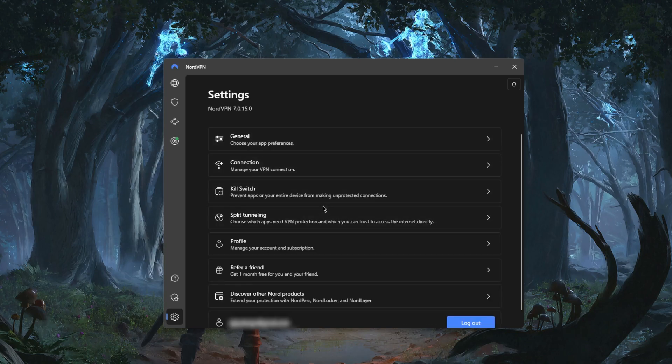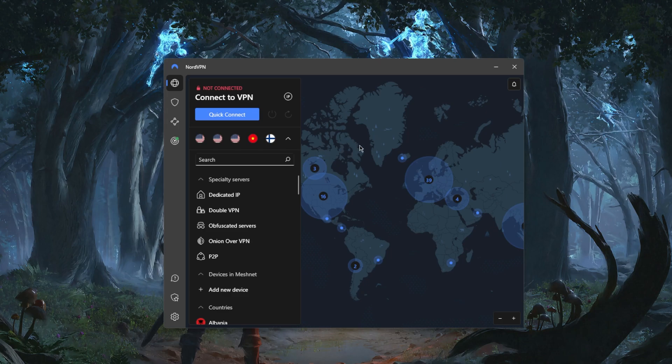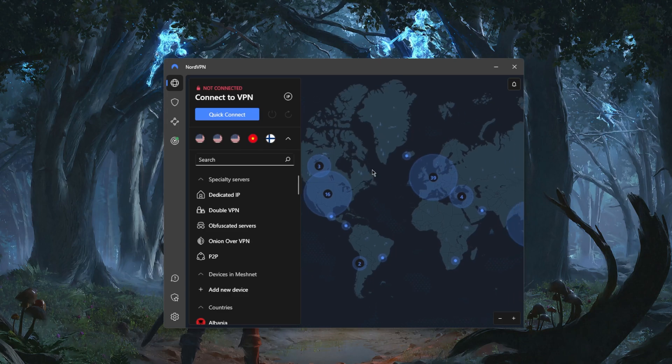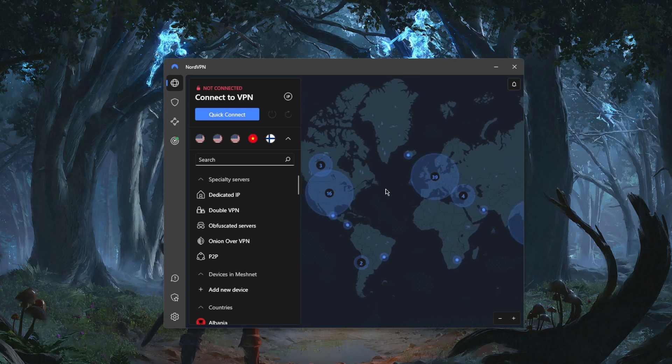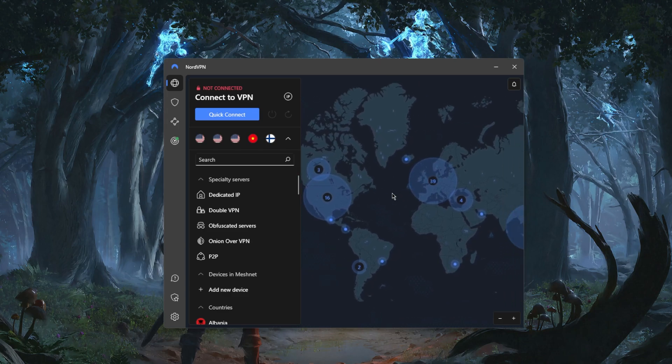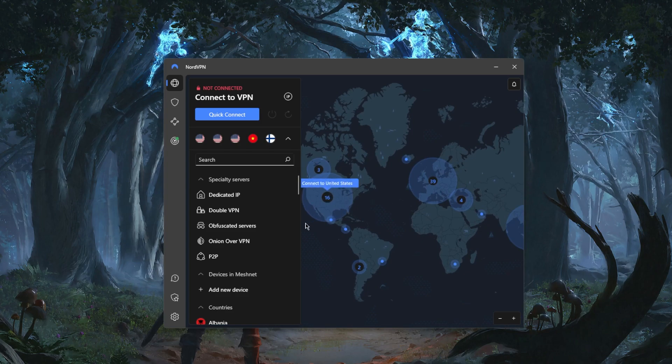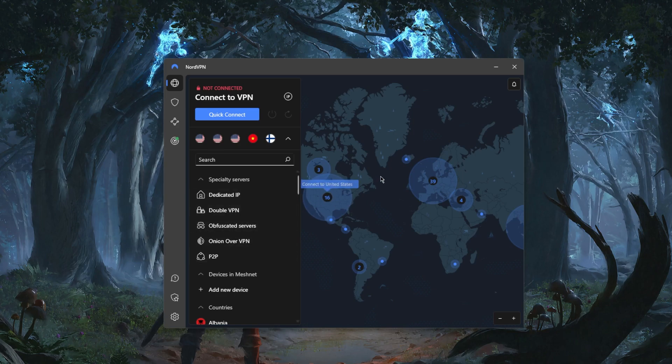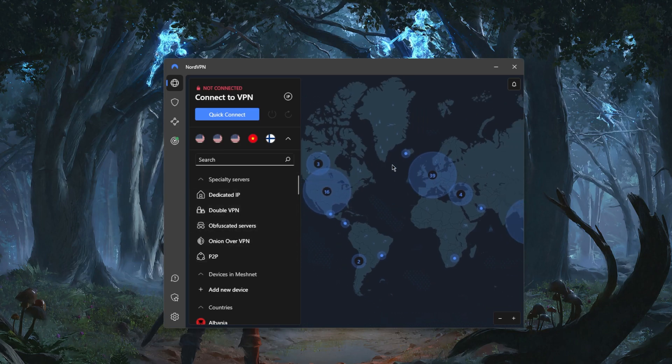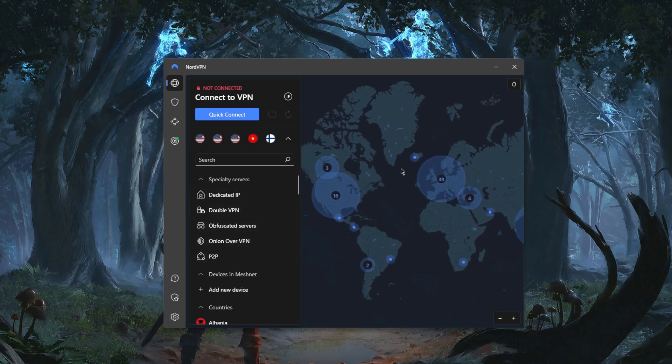That's pretty much it with regards to NordVPN. You'll be able to secure up to six devices per subscription and it's overall one of the most well-rounded VPNs out there. Of course, if I haven't mentioned, you have five types of specialty servers but for the sake of time that is pretty much it for this video.